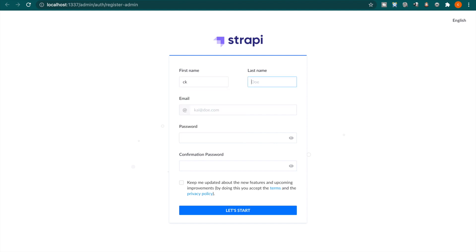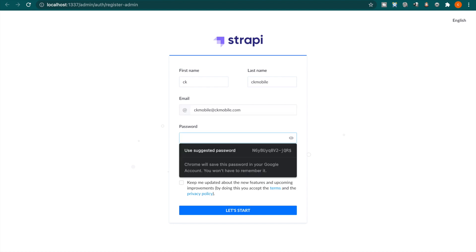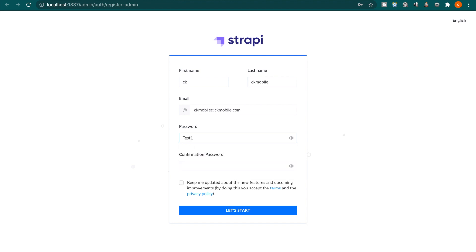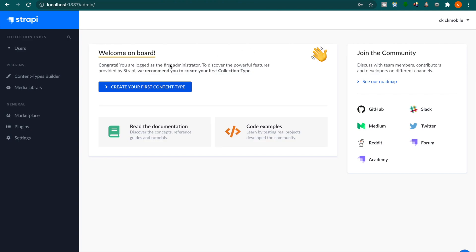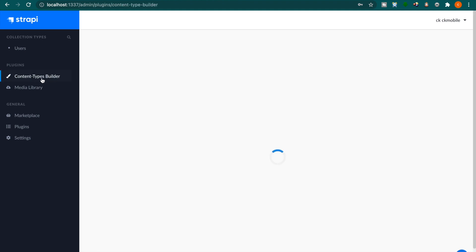So for example, we type ck mobile and then ck mobile at ck mobile.com and then we type some password. For example, we type test 123123 and then we type again test 123123 and then we click let's start. Because we just want to focus on deploy to the Heroku, so we do not want to spend so much time on create the collections.